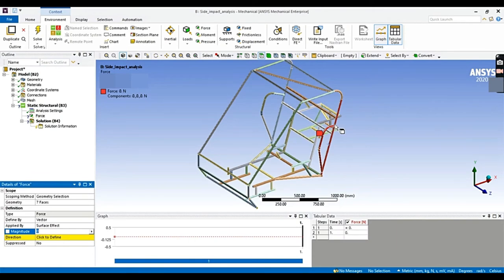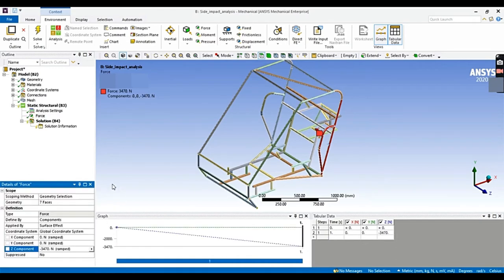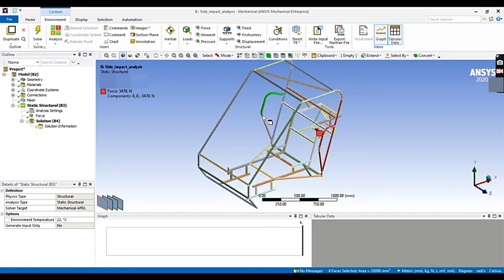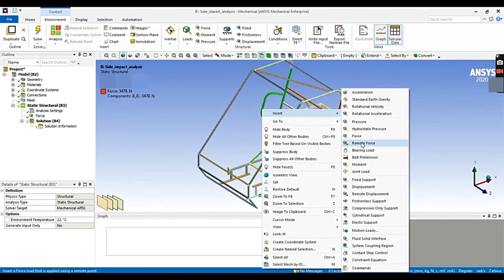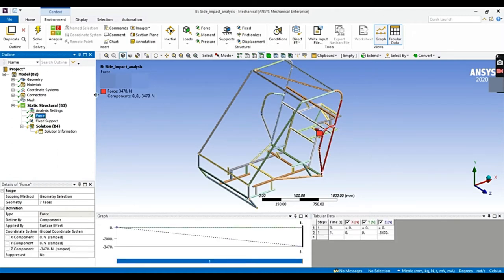In this part, the impact load will be maximum. The load is acting in the minus Z direction, so let's give the magnitude value. The force value has been calculated using the work-energy theorem — the PDF with calculations will be provided in the description box. Now we will provide support to the roll cage by selecting the appropriate area.